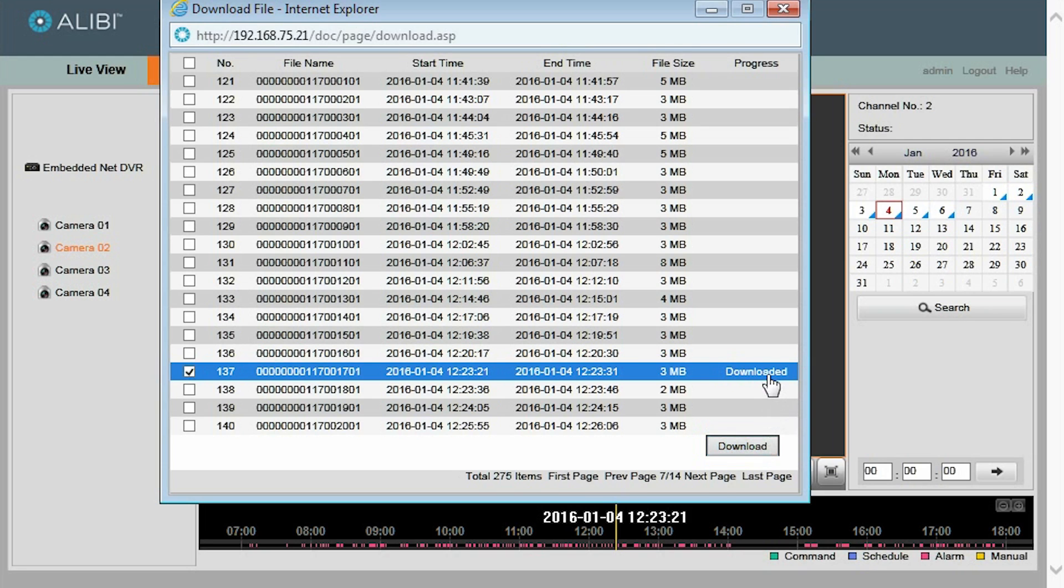The status of the download will show in the Progress column. Here it says the file has downloaded. So now, to find the file on your computer...